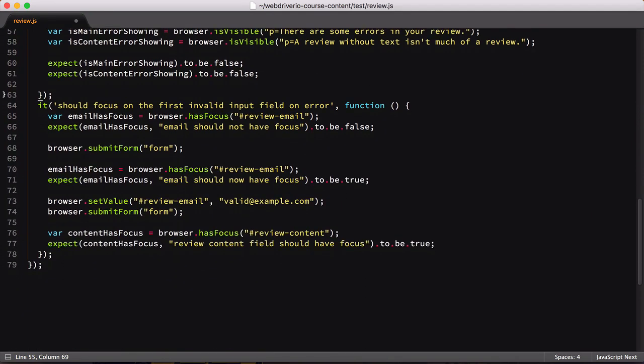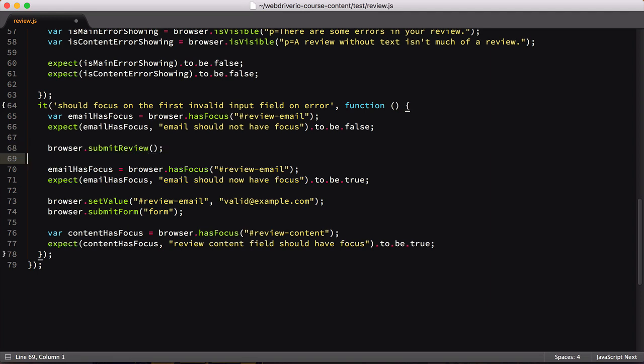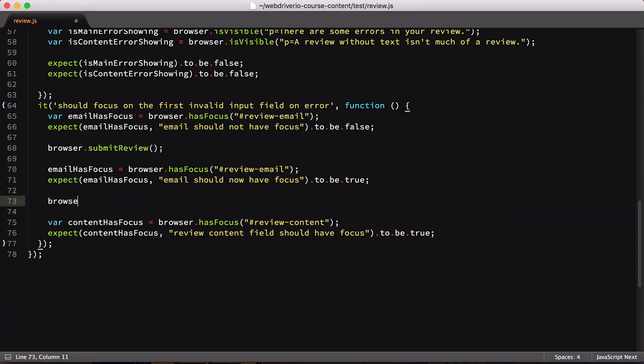Our final test is similar to our previous changes, submitting an empty form, then attempting a submit with just the email address. This time, though, we're checking for focus. Still, the changes needed are the same.